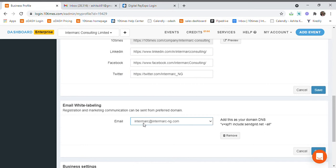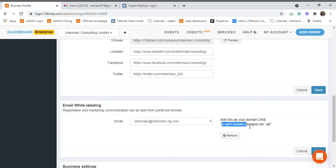Once you have chosen that email ID, go to your domain DNS settings and change the settings to this particular link. This statement or this line has to be added in your domain DNS.